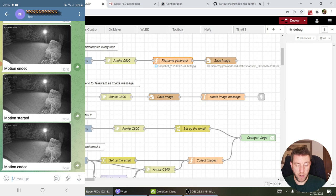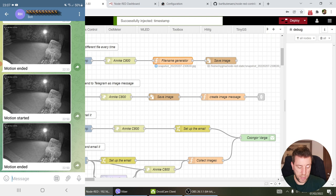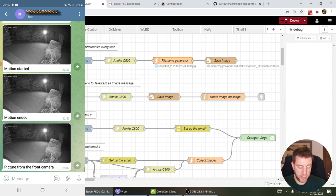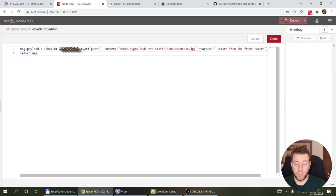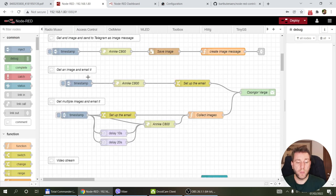To send an image to Telegram, you make the same HTTP request, save the image, and then create an image message using a function node. In that function node you provide your chat ID, set the type to 'photo', and provide the path to the saved image — you can also add a caption. When triggered, it sends the image to Telegram and you can see the new message appear on your phone, saying 'picture from the front camera'.